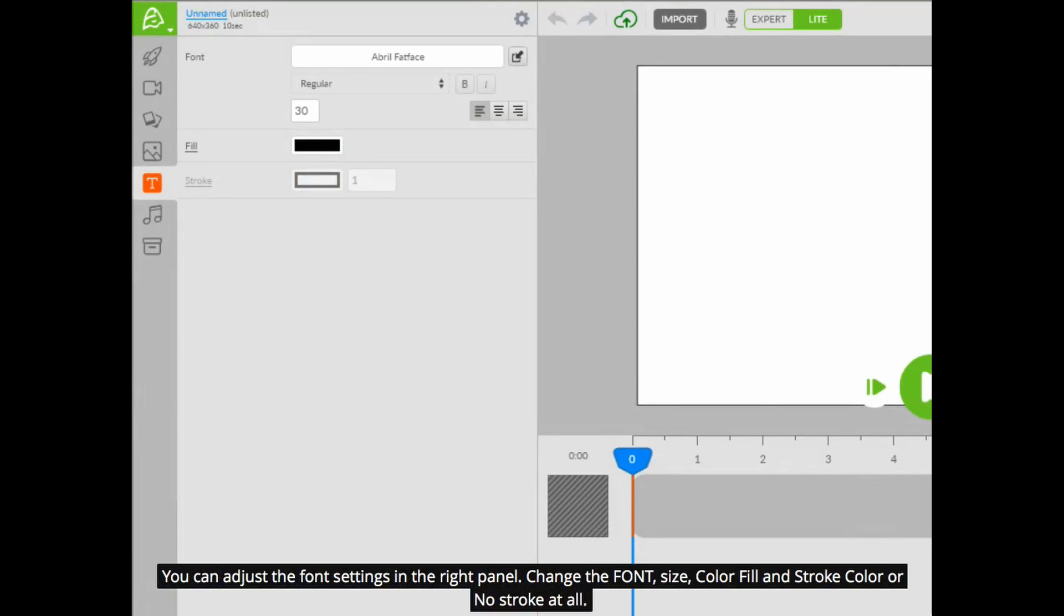You can adjust the font settings in the right panel. Change the font, size, color fill and stroke color or no stroke at all.